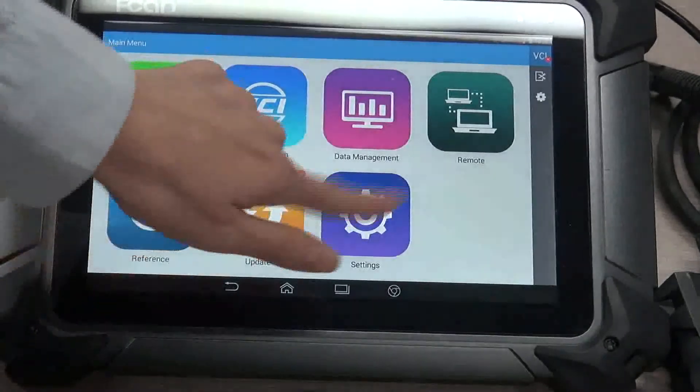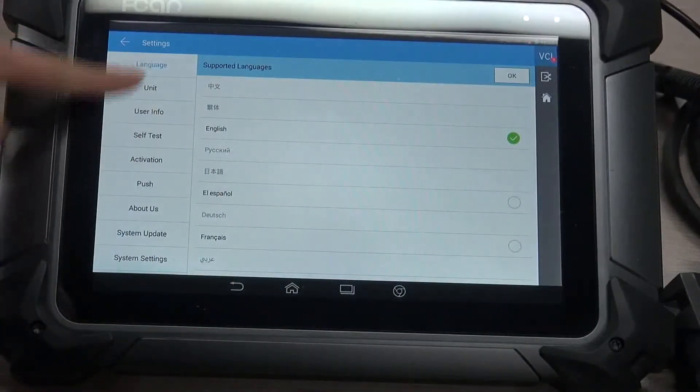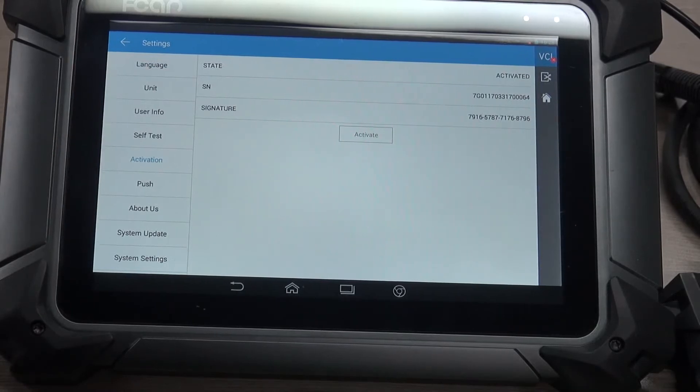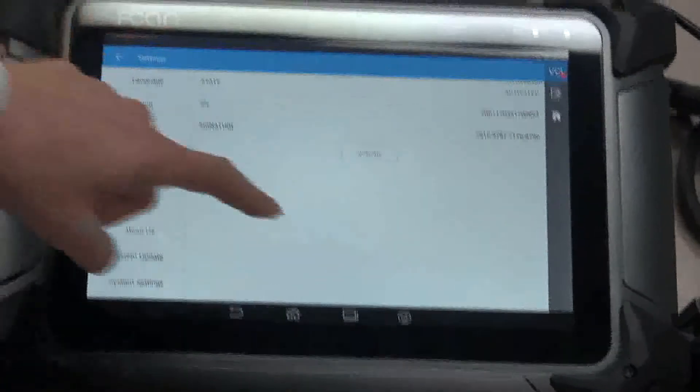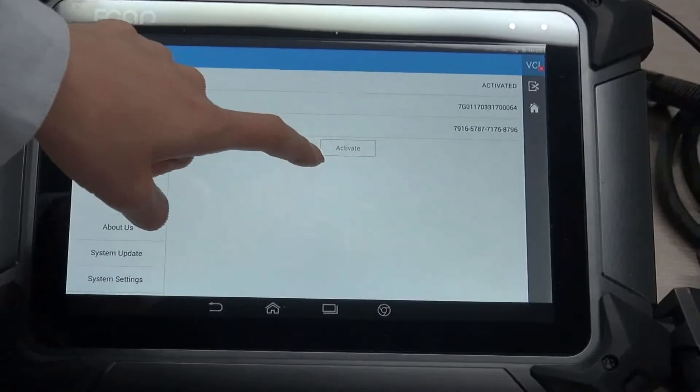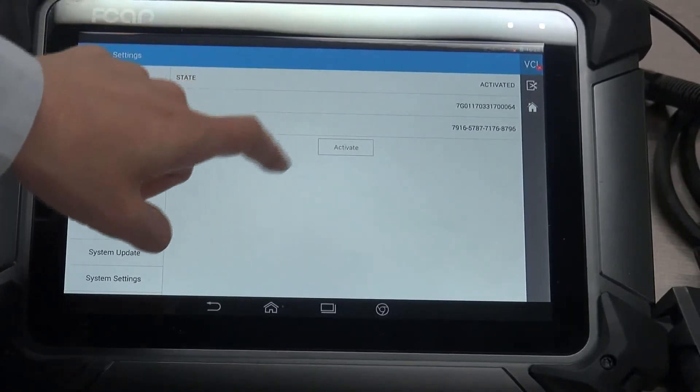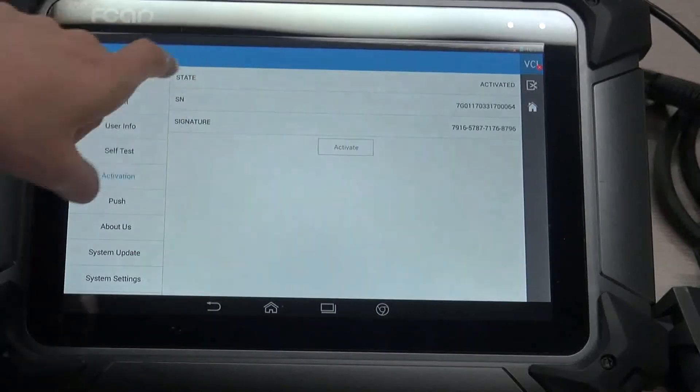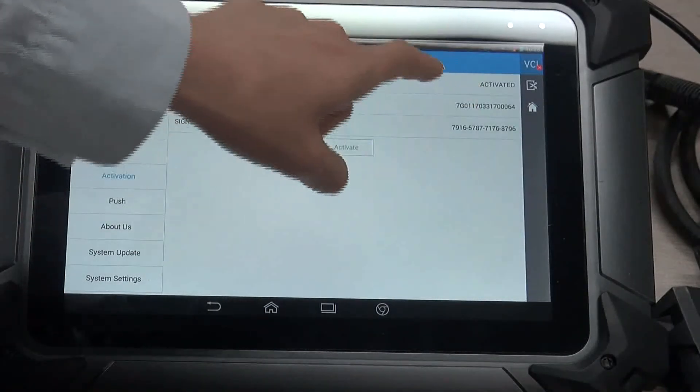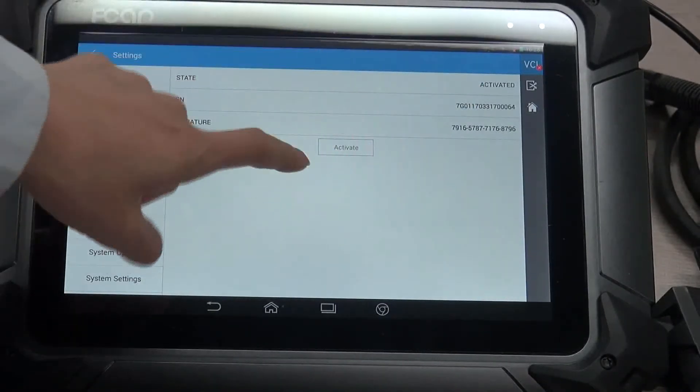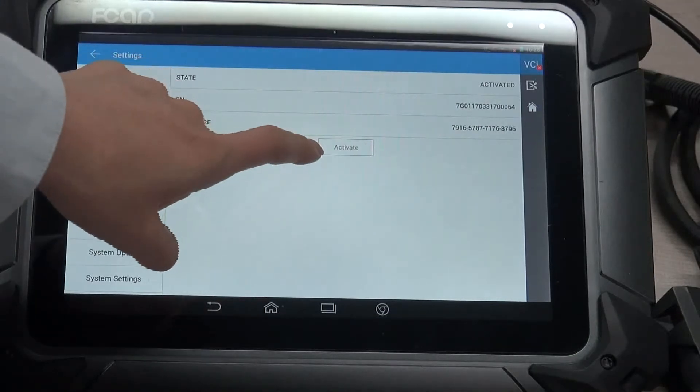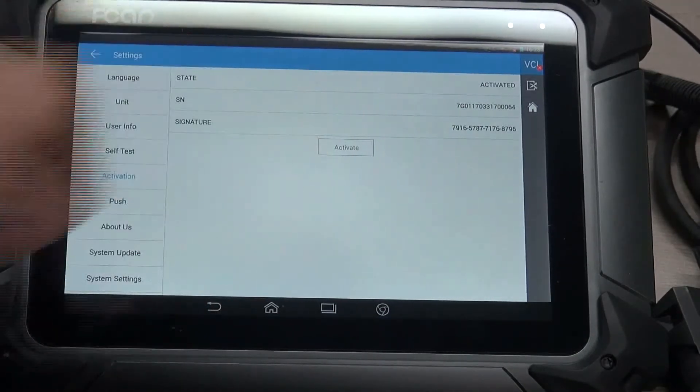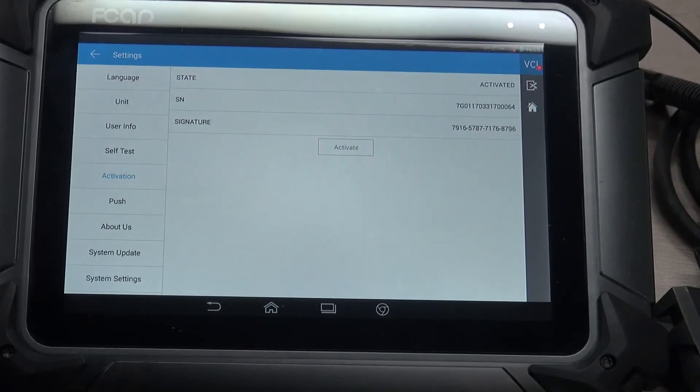Next one, activation. It is very easy for you to activate your scanner. If the scanner is not activated here, the state might show that inactivated. And here, activate is in black, not gray. Just click this activate button to activate your scanner.